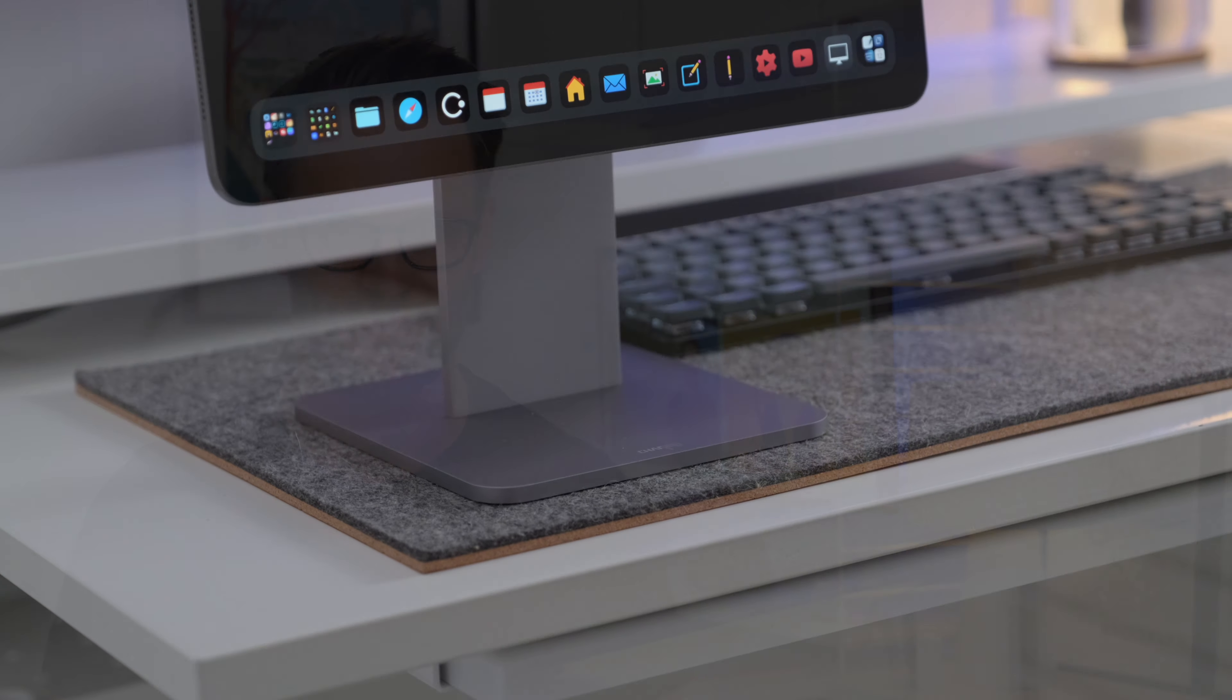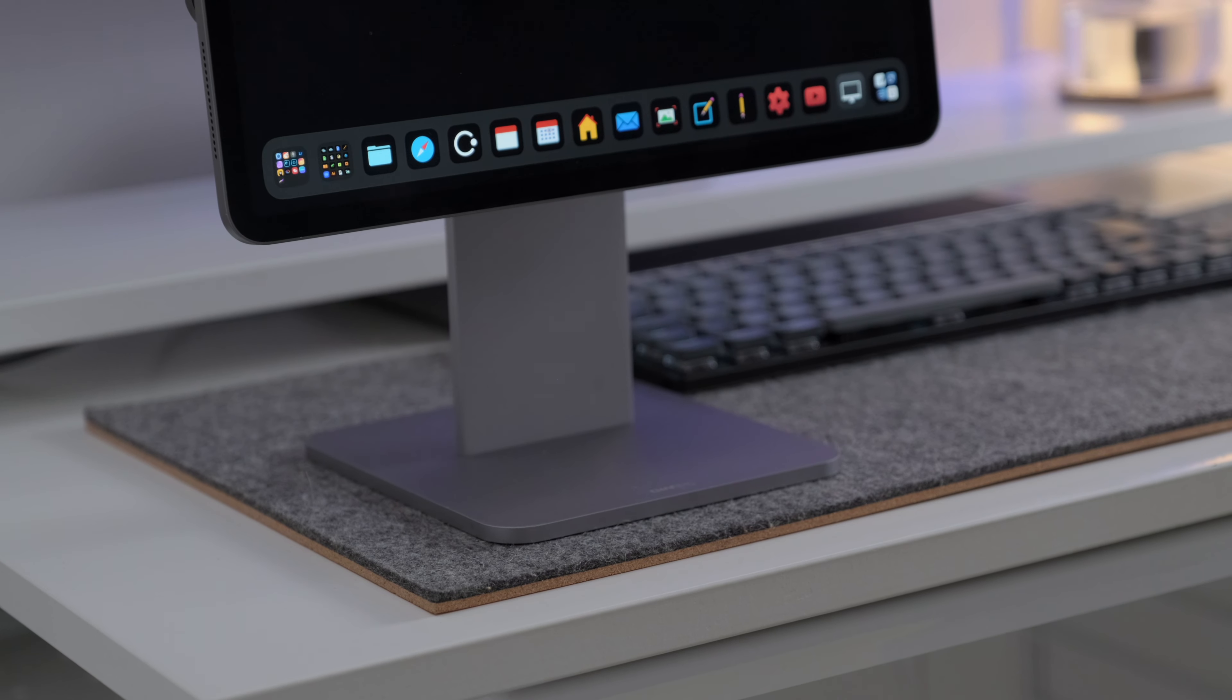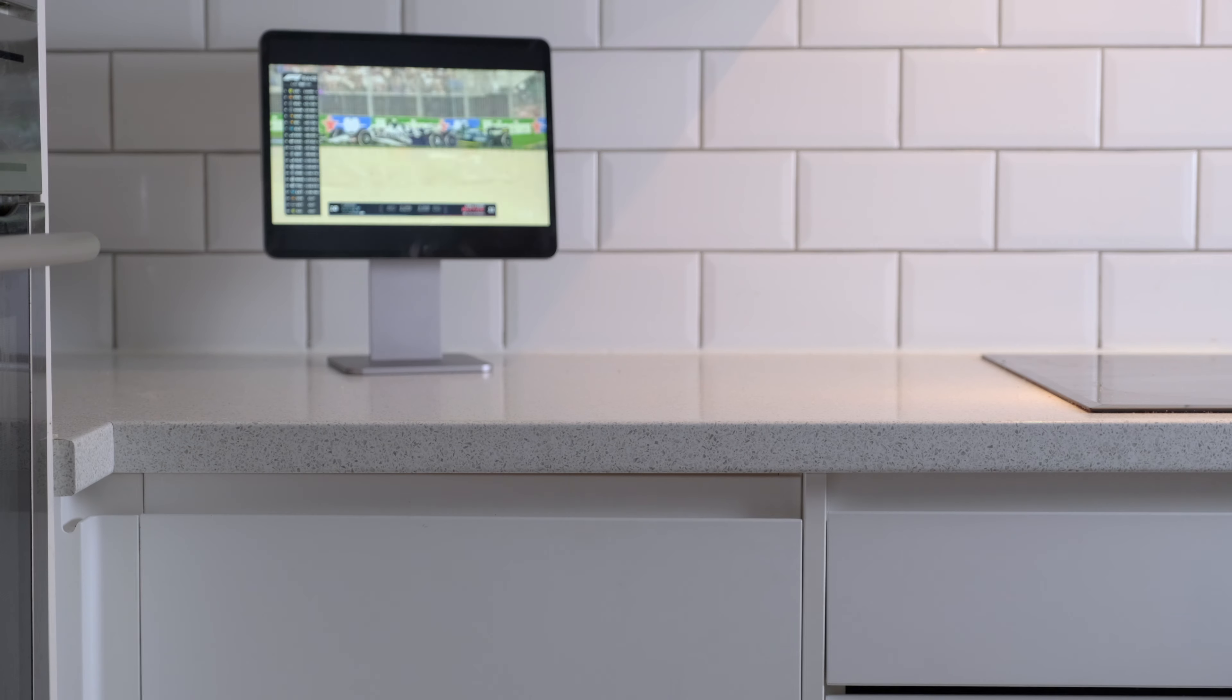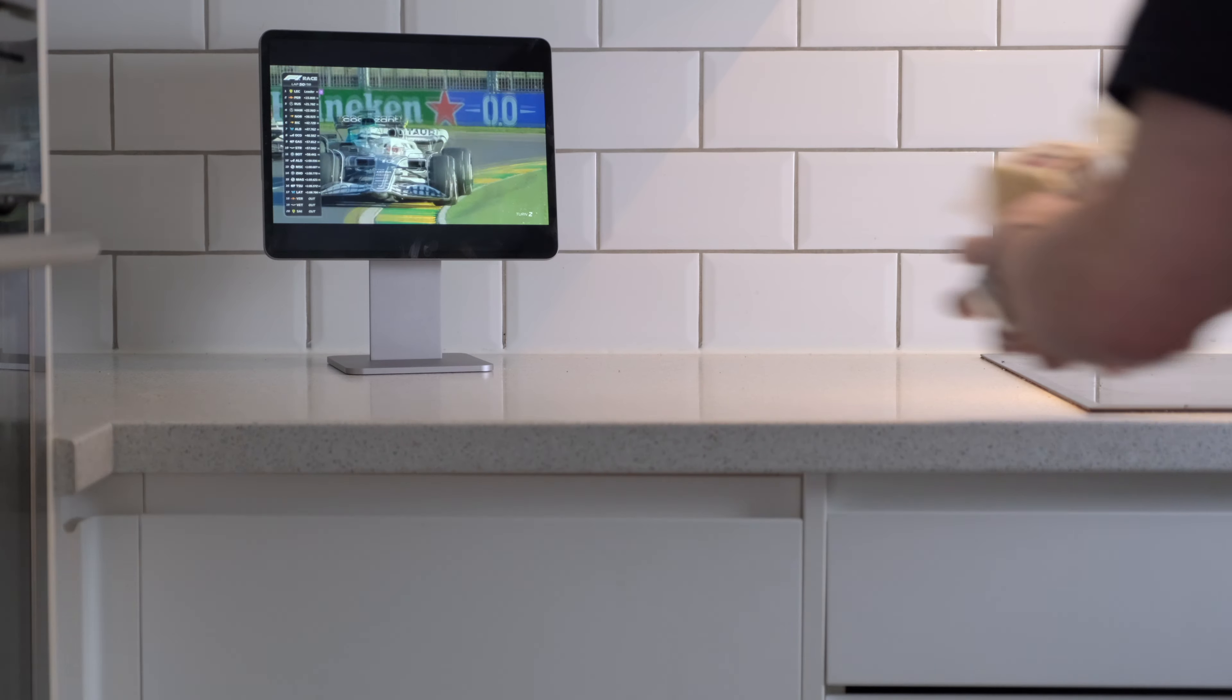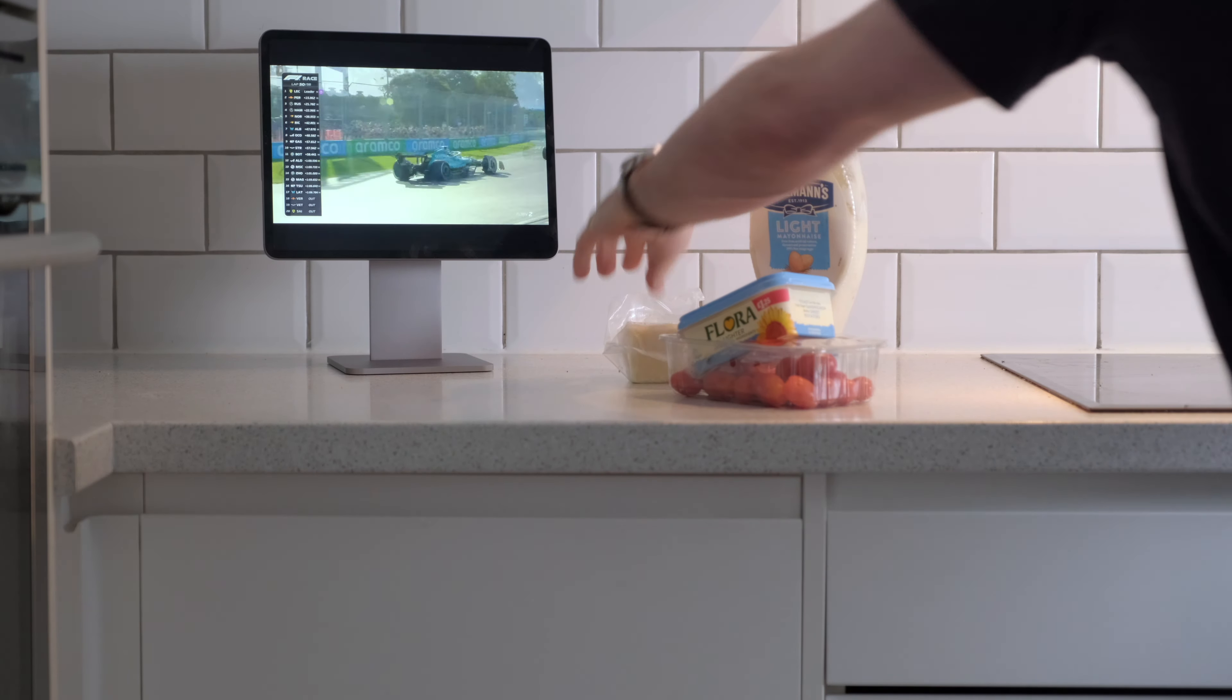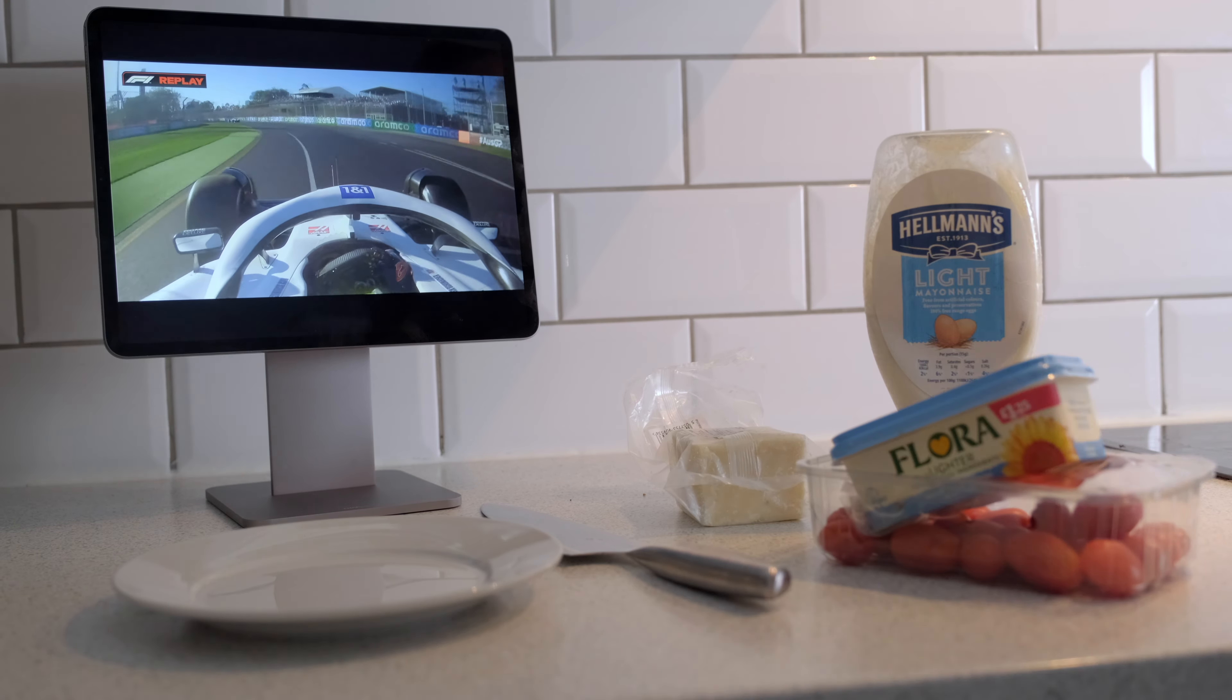This is obviously not a portable stand. It's very much designed for home use, and if I'm honest, that's why it's great. They're not trying to do everything at once. I love using it, for example, just on my worktop to watch Formula One while I'm cooking. It's like a little TV. It's brilliant.